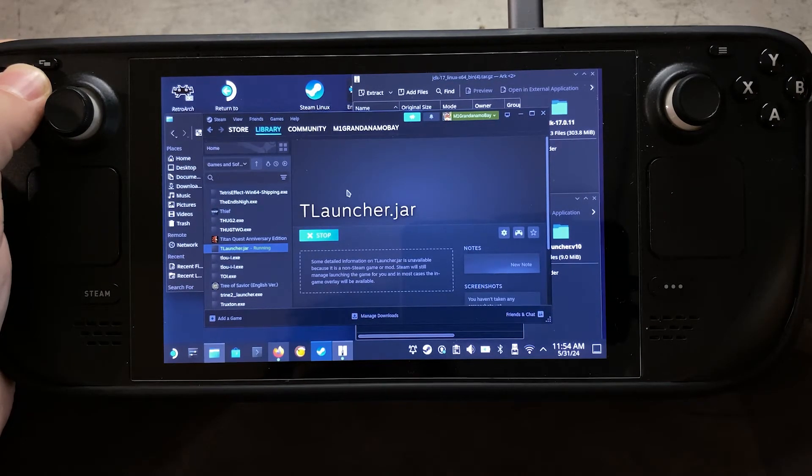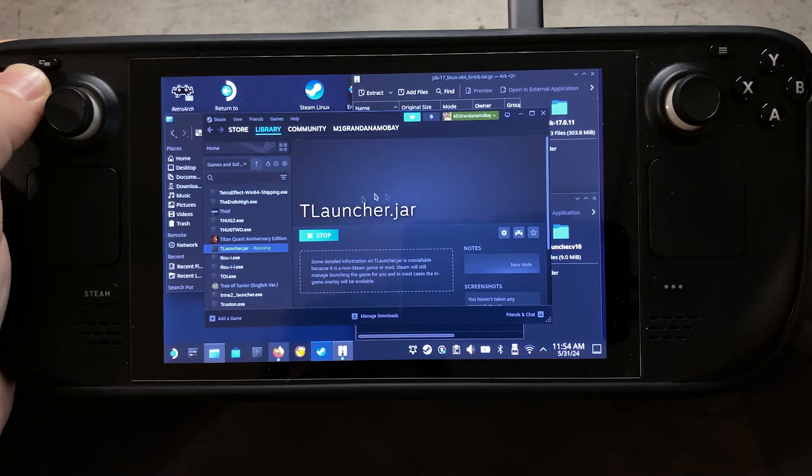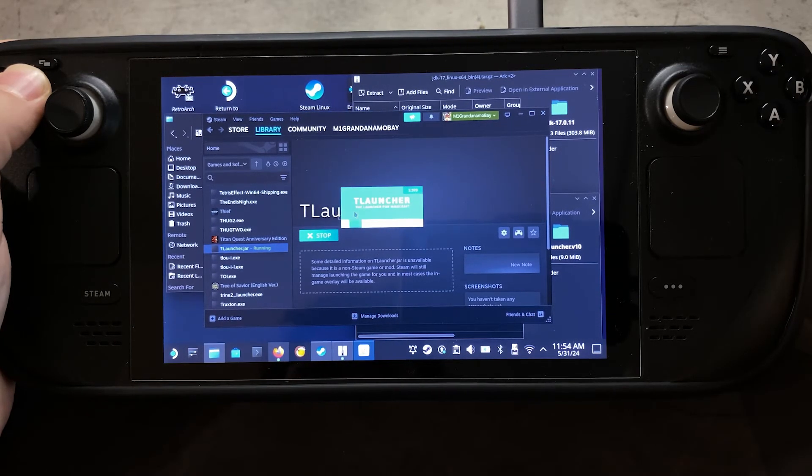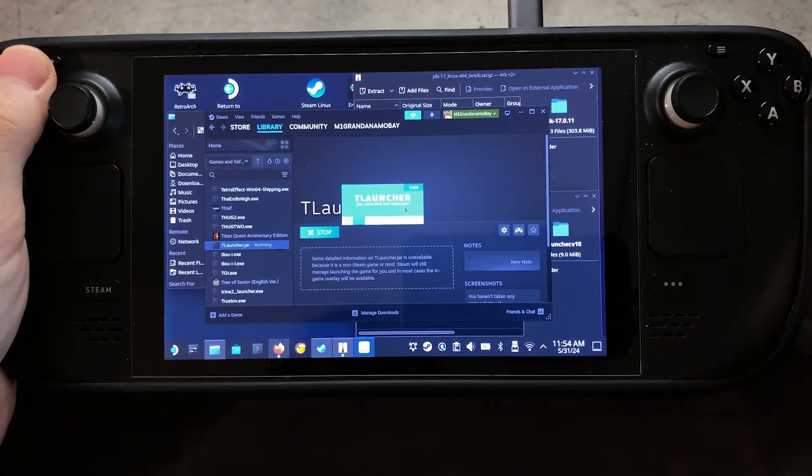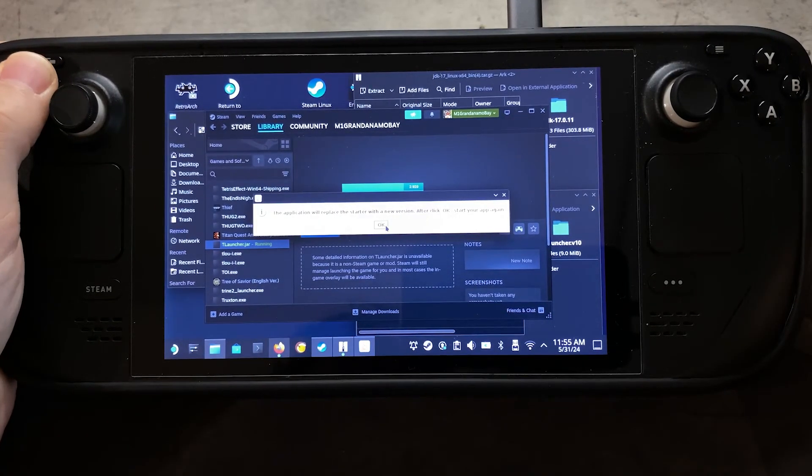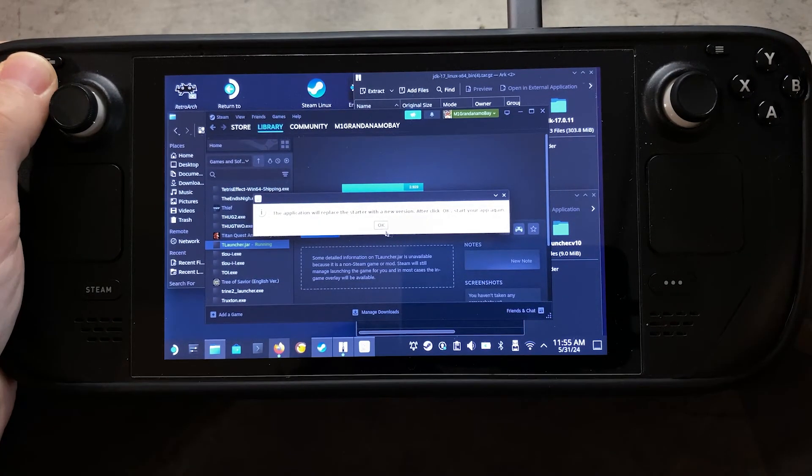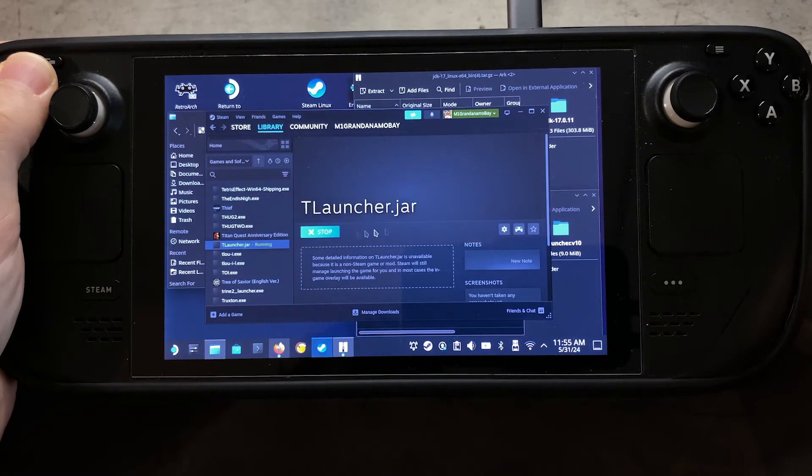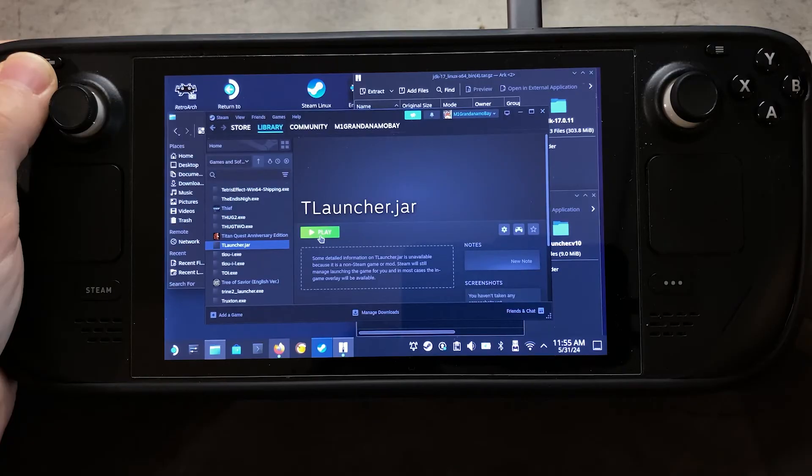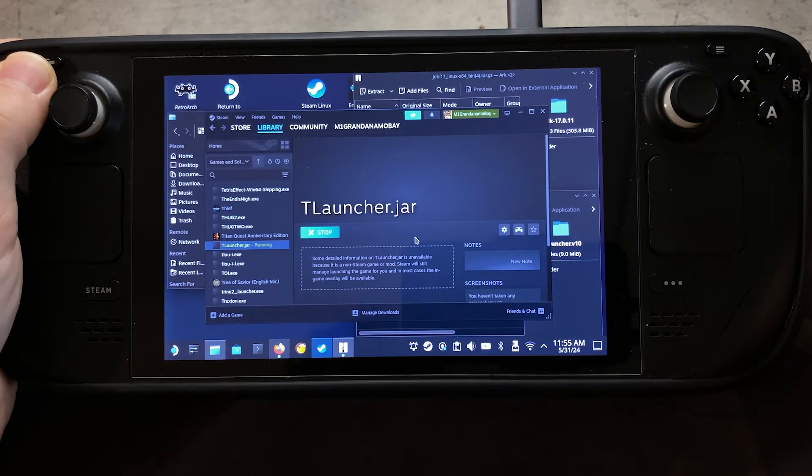Let's see if that comes up here. And then, so this warning is going to come up. You can just click OK. That's no problem. And so after you clicked OK, then you can hit the Play button again for the TLauncher, and that should boot correctly now.